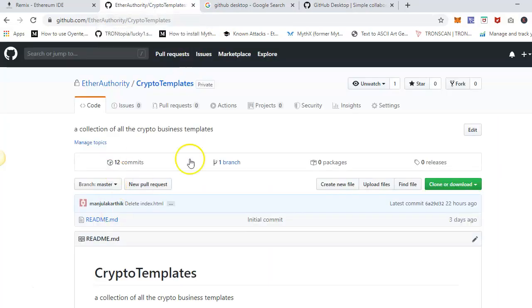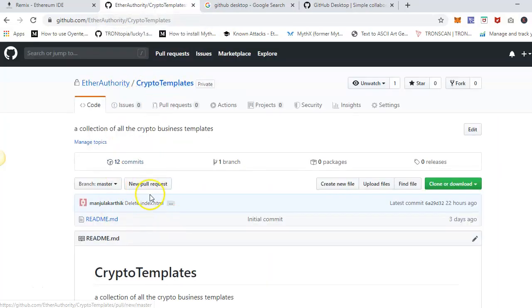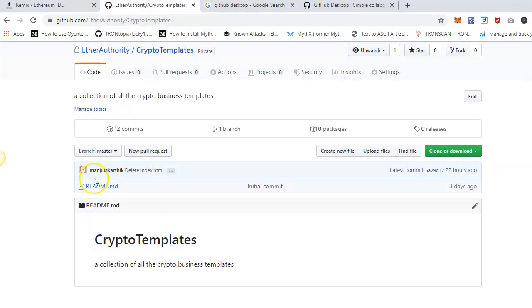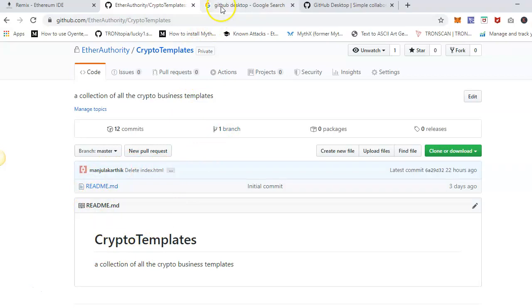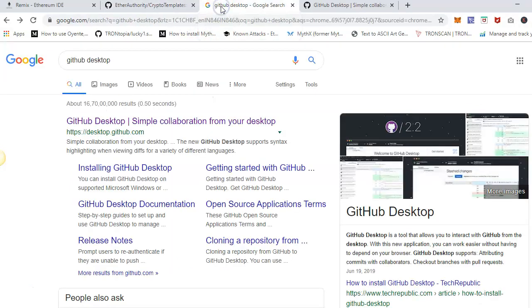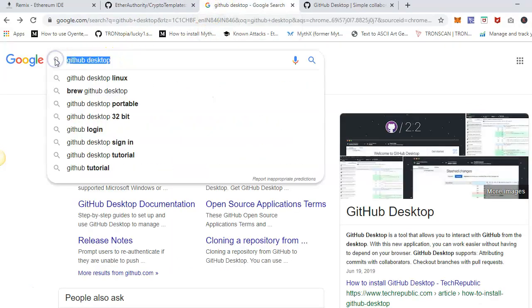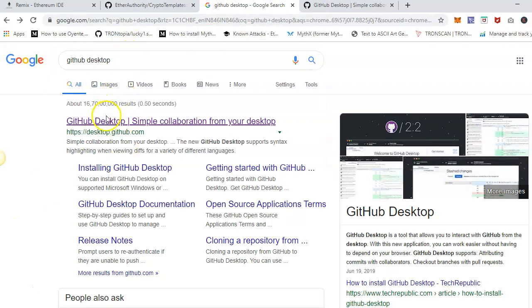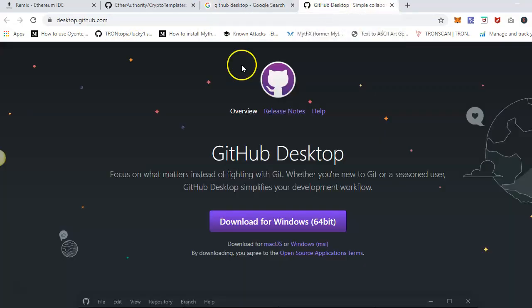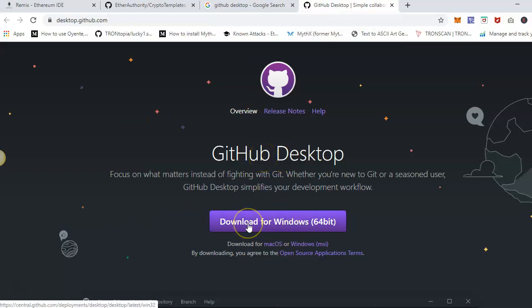I will push all my files in this repository. The easiest way is to do this via GitHub Desktop which is a software they created. If you Google it and click on the first link, it will open up like this. This is GitHub Desktop software you have to download.